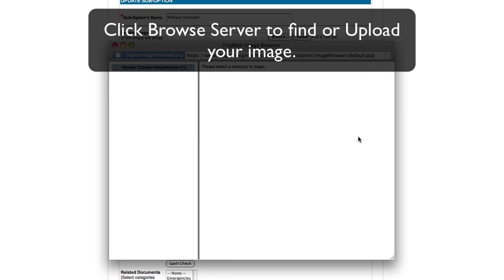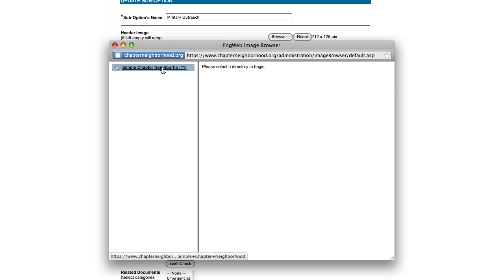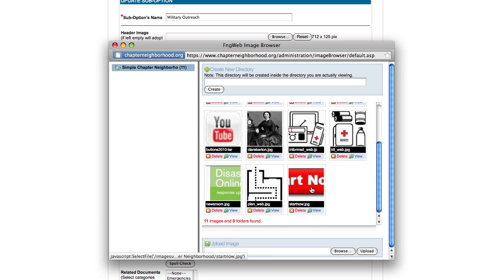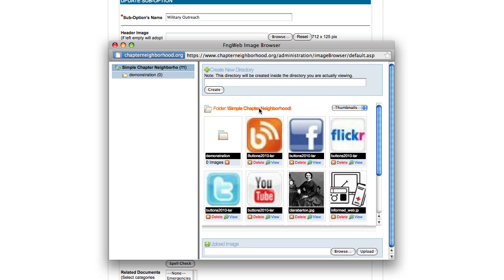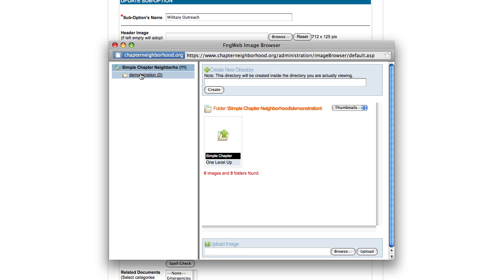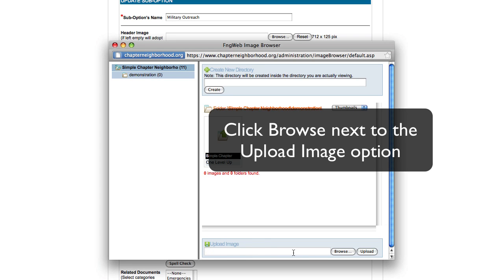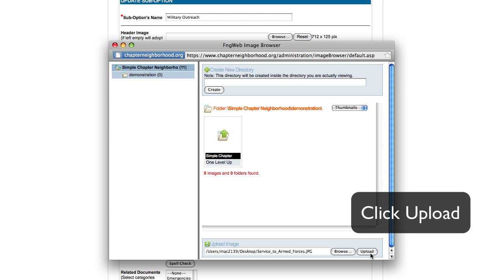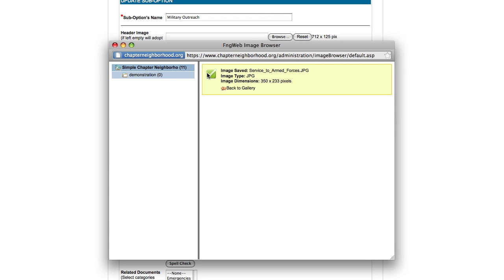Click browse server and you will see the images that are already loaded into the server for your website. If you do not see the image that you would like to upload, you can either create a new directory to save this image, or you can upload it directly into the same folder that holds your current images. In order to upload an image into a different folder, click that folder in the folders list. Now go to the bottom of the screen and click browse with the upload image. Find your image on your desktop and click upload. Once your image has been uploaded, you will see a message letting you know the task is complete.